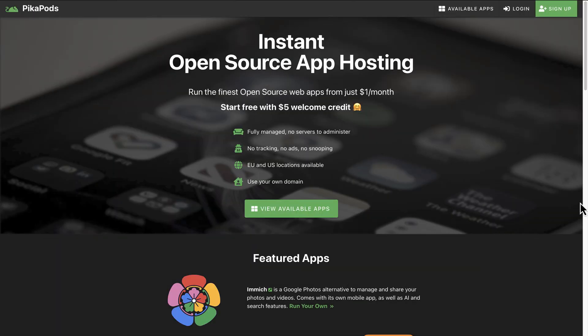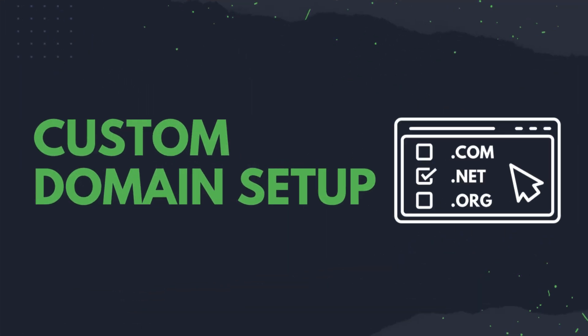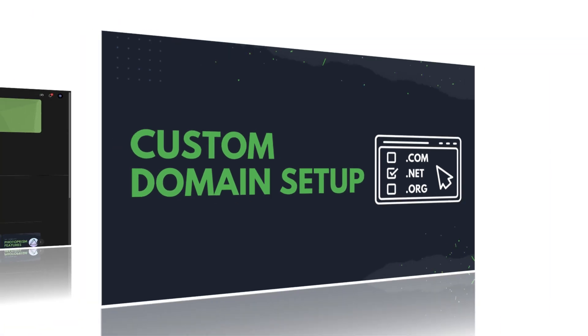Hello and welcome to Pikapods. In today's video, I will explain what domains are, why you should use custom domains, and how you can set up custom domains with Pikapods open source apps.